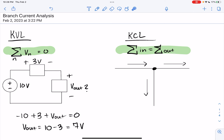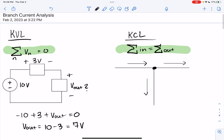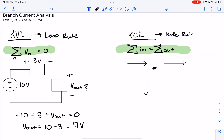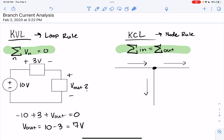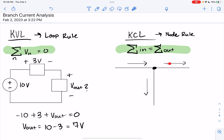Now let's talk about another of Kirchhoff's laws — his current law. KVL is also called the loop rule, and KCL is the node rule. A node is a connection between two or more components. When we do circuit diagrams, we indicate a connection of more than two components through a dot. The KCL formula states that the sum of all currents coming into a node must be equal to the currents leaving the node.